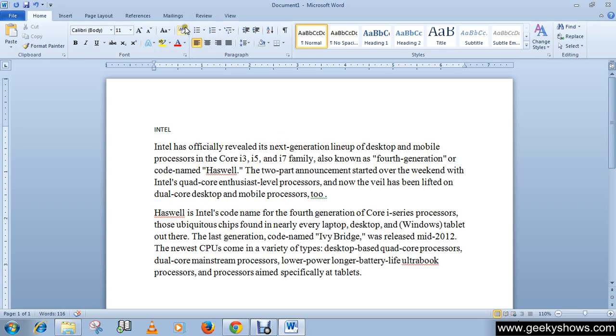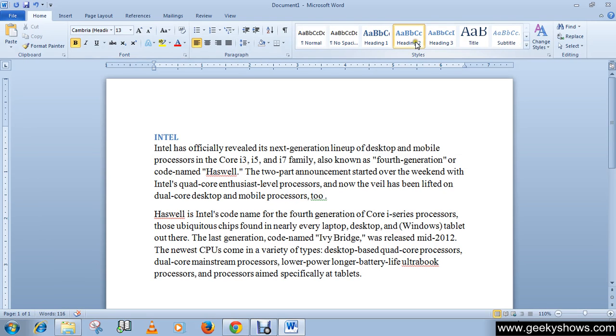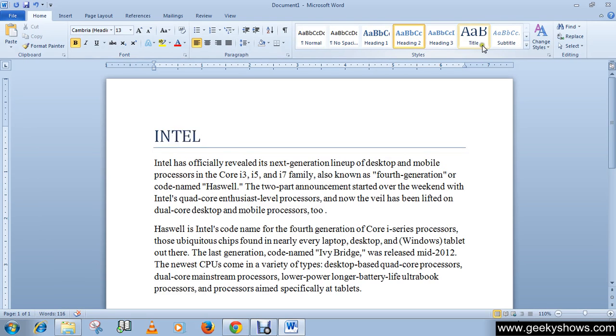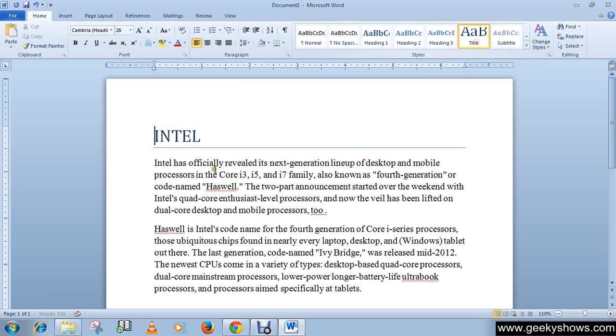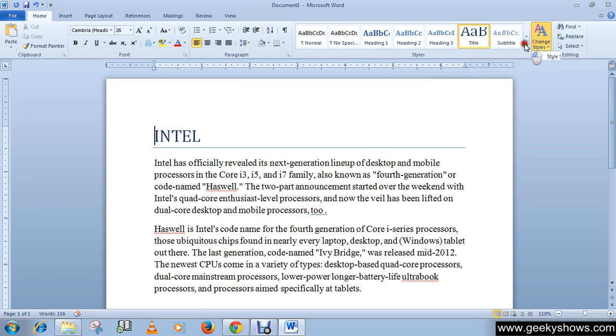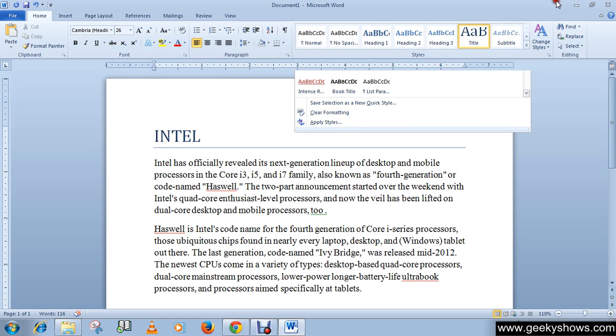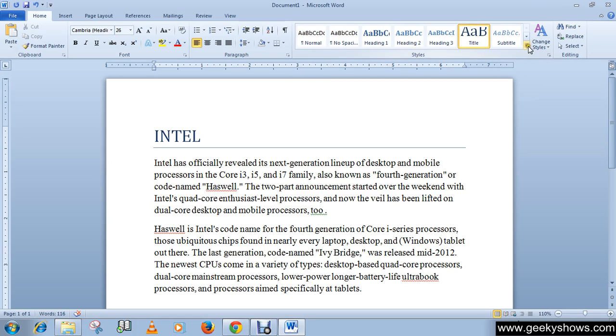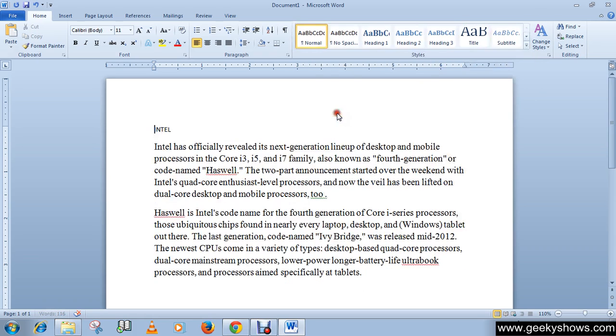This Clear Formatting button is in the Font group. Or you can also click the More button in the Styles group, then click Clear Formatting.